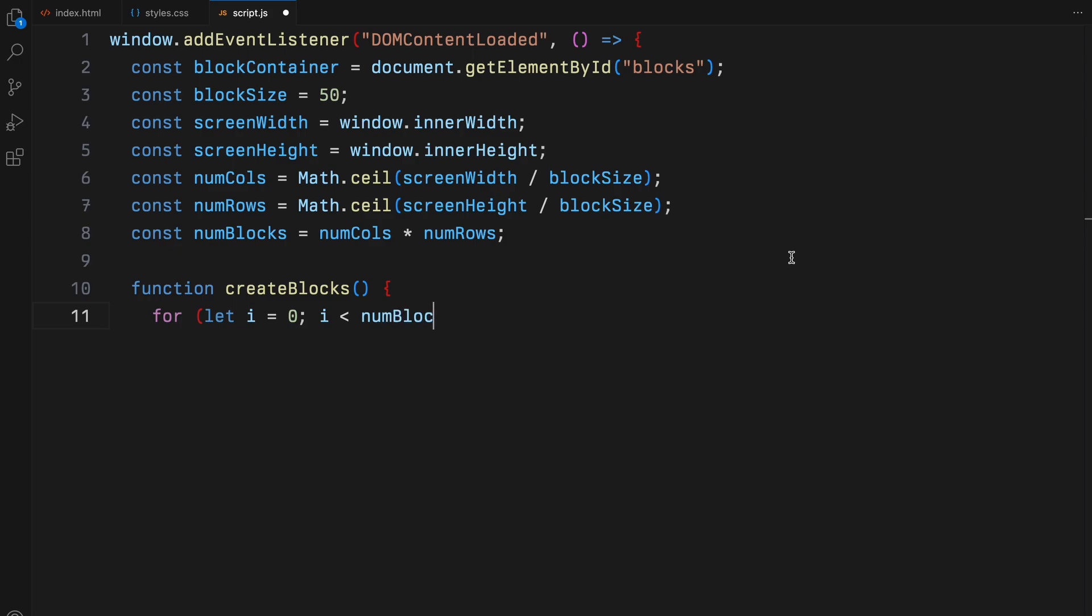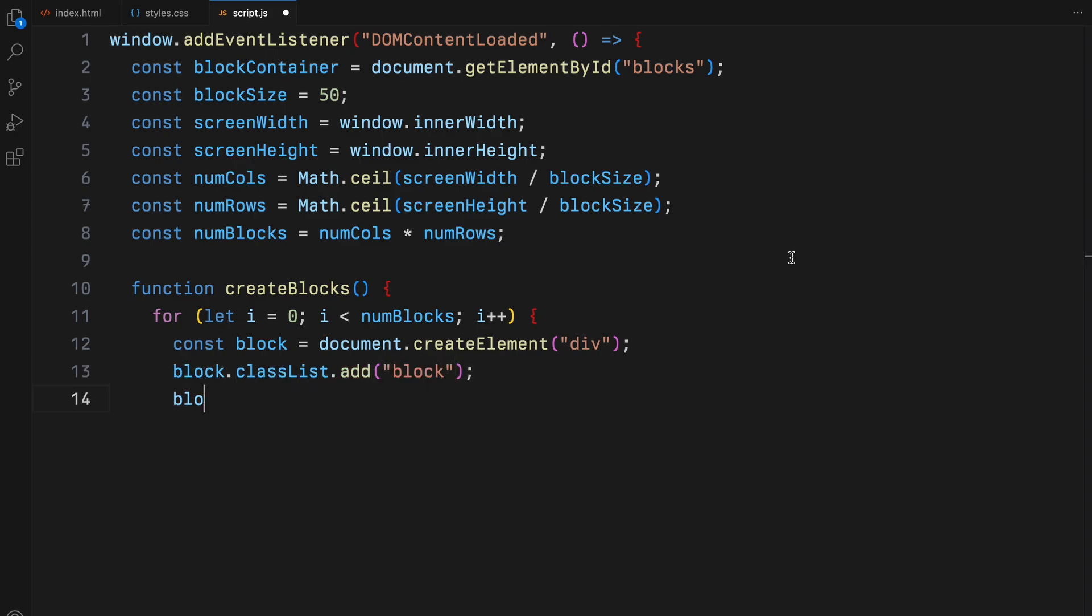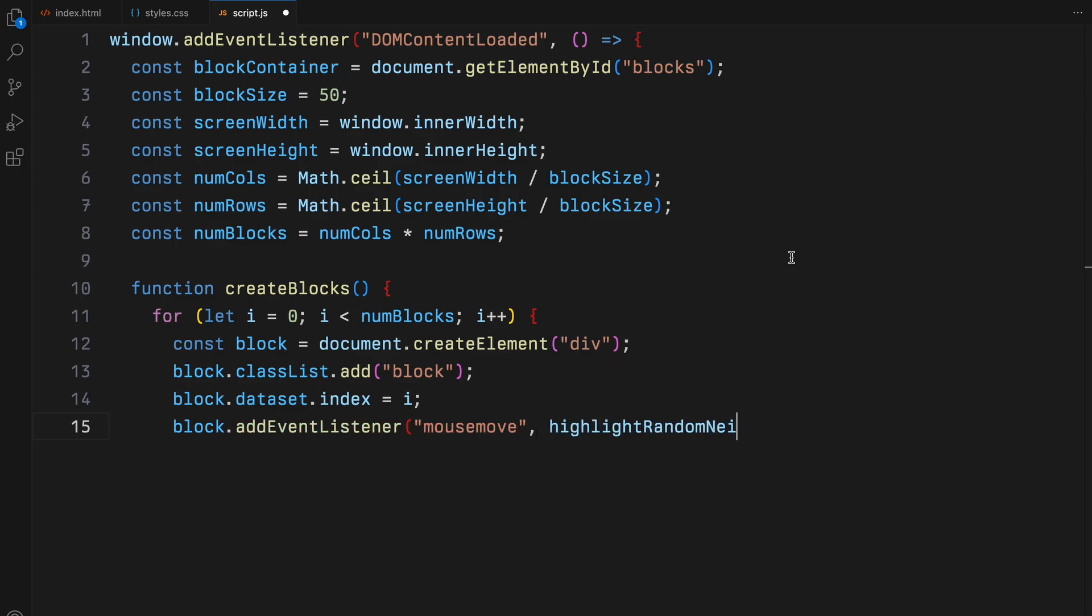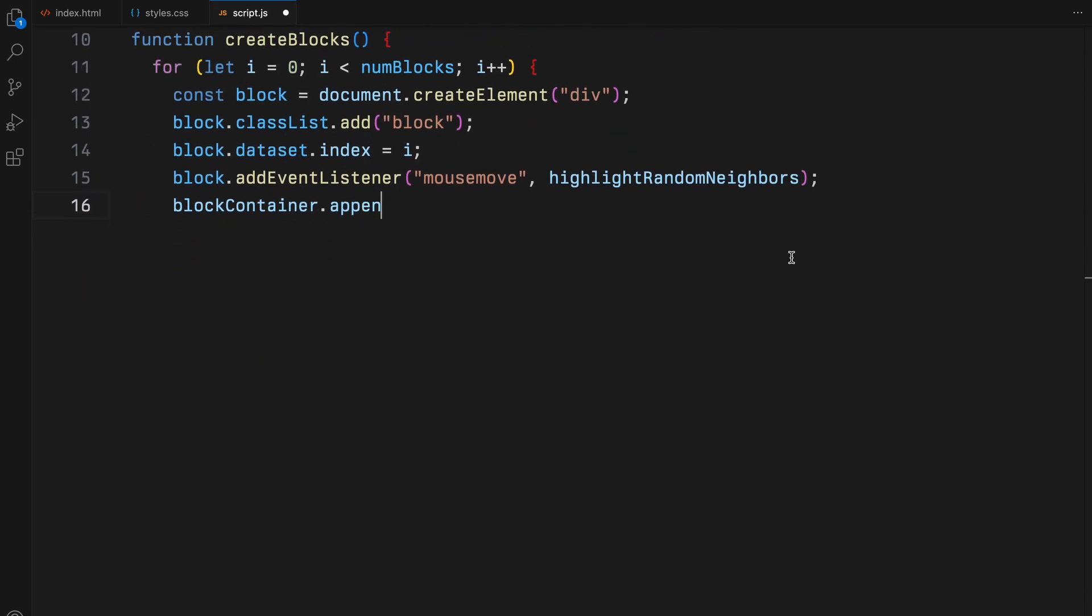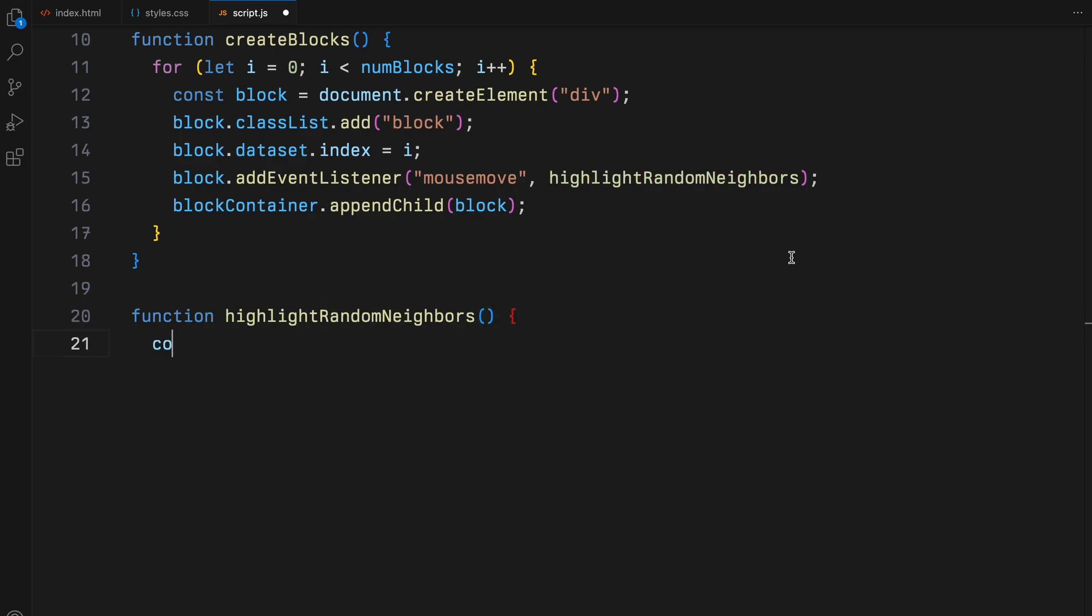Now let's dive into the create blocks function. Here we loop through the total number of blocks. For each iteration, we create a new div element, assign it a class of block and give it a unique data attribute called index. This index helps us identify each block. Each block is also equipped with an event listener that triggers when the mouse moves over it, calling the highlight random neighbors function.